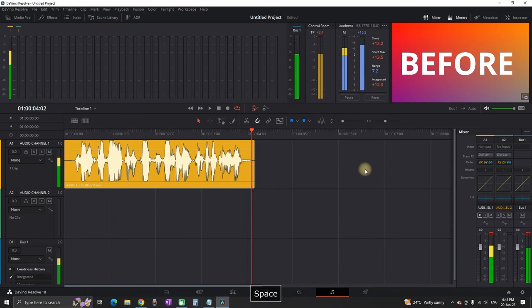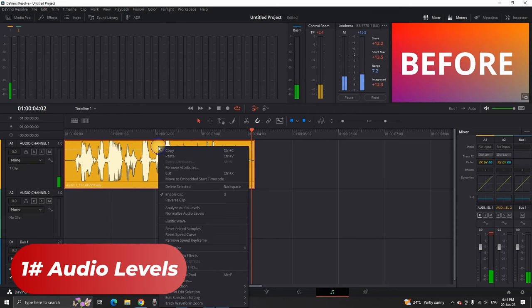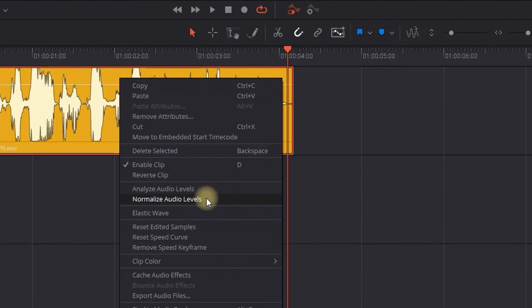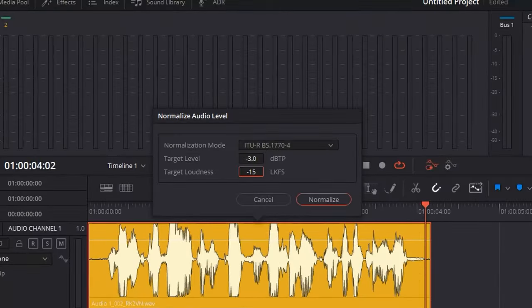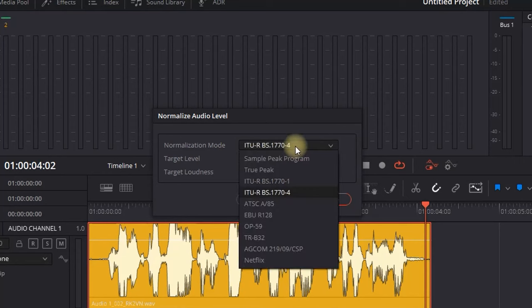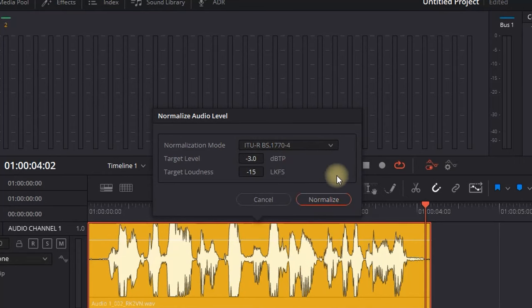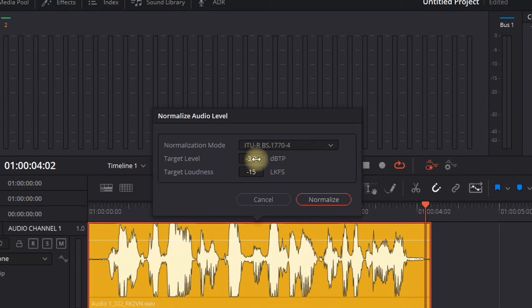After hearing the preview, our first step is to normalize the audio levels. You can right-click on the video, select Normalize Audio Levels, and then select ITU-R BS.1770-4. You want to make your target level minus 3 and target loudness minus 15.